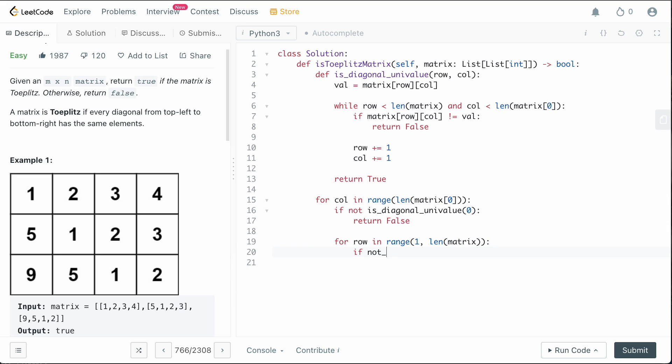So we're going to say, if not is_diagonal_univalue, what's going to happen is we're going to pass in the row because the row is changing this time, but the column is going to be zero because we're staying in the first column. If any of those are not univalue, then we want to return false. Otherwise, if we can verify,